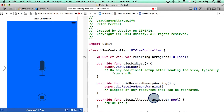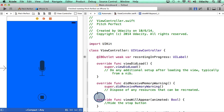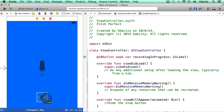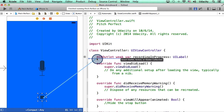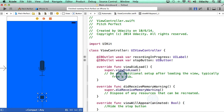Now in here, I want to hide the stop button. To do this, I will need to access the stop button in the code somehow. The way I can do that is by pressing control on my keyboard and creating an outlet at the top here. I will call it stop button, and hit connect.